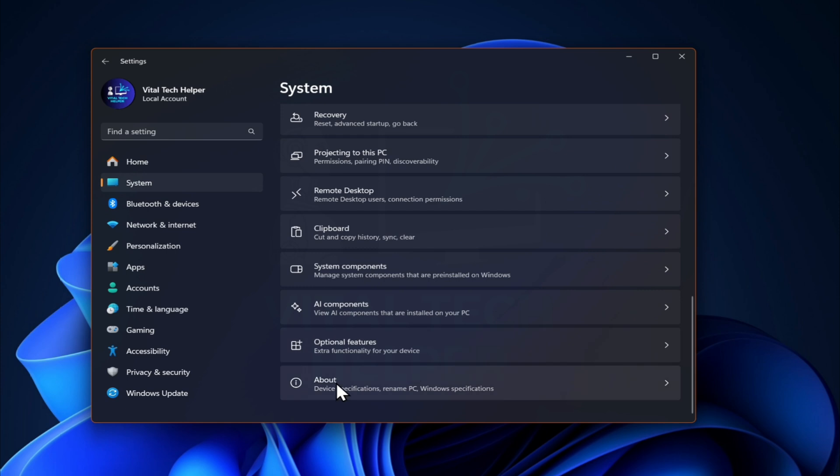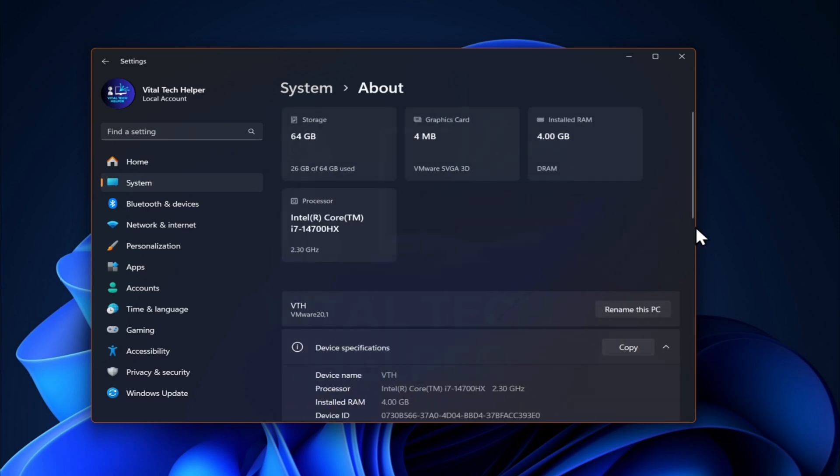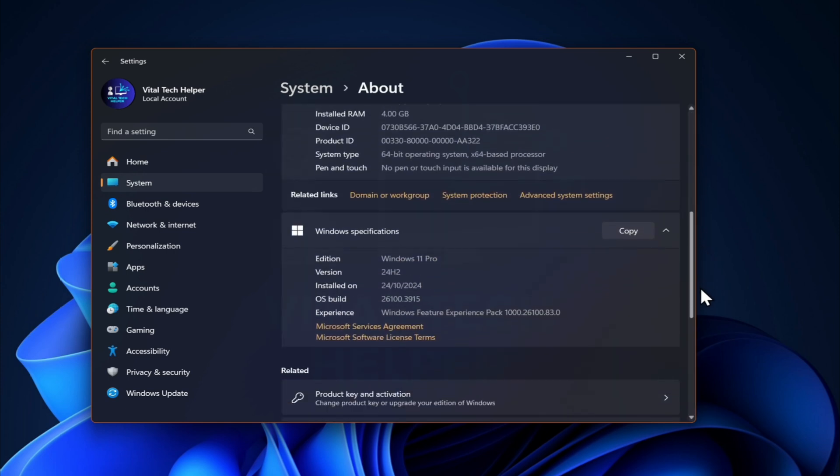As you can see, this PC is currently running Windows 11 24H2.